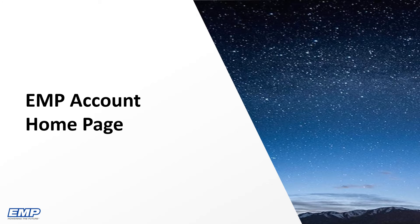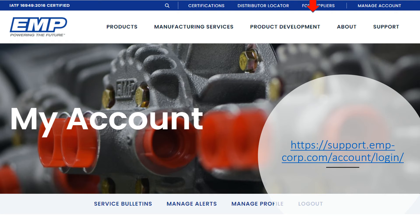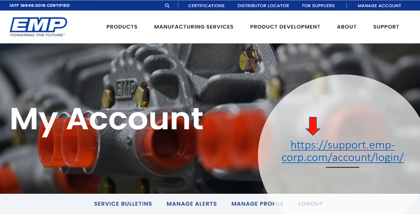In this portion of the EMP website training, I will explain the Account Homepage. The My Account Homepage can be accessed by logging into your account. Anytime you are logged into your account, you can select Manage Account at the top of the page to return to this screen.